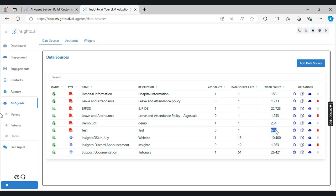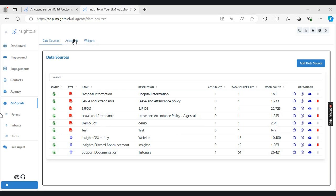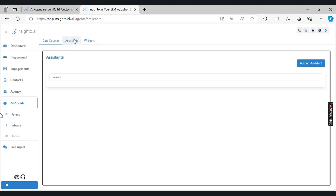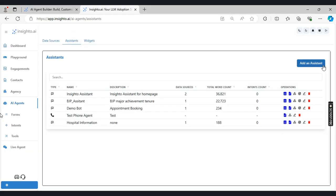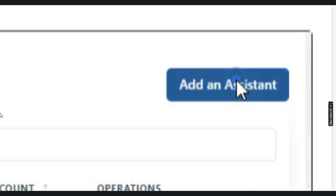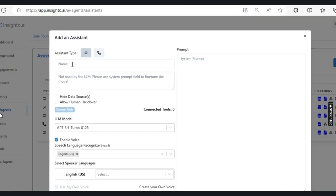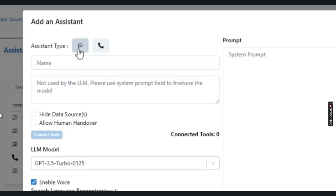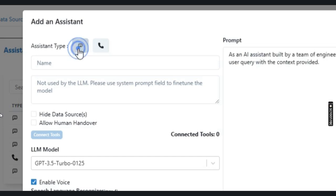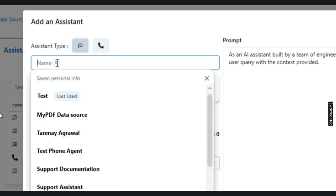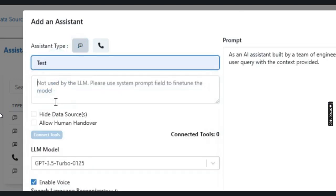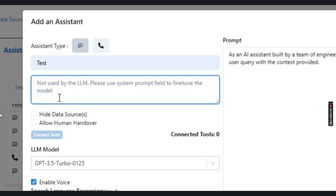Now my first step to create a data source is ready. Now we move to the next step, which is to create an assistant. We go into the assistant section and click on add an assistant. Here we will select the assistant type as simple assistant, giving it a name as test and description as test.